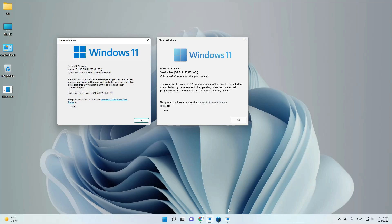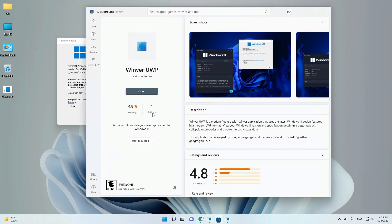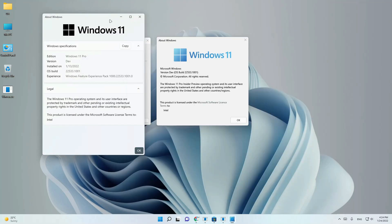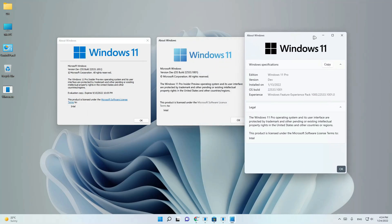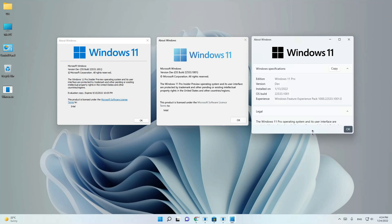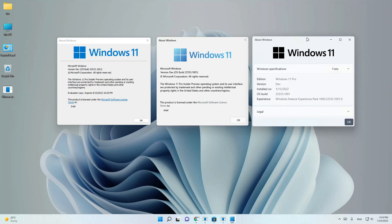And we'll try the last one, WinVer UWP. Here we have a big difference. First, we need to resize it to the same size, and we can see a big difference.